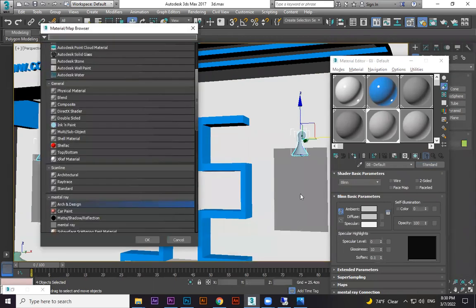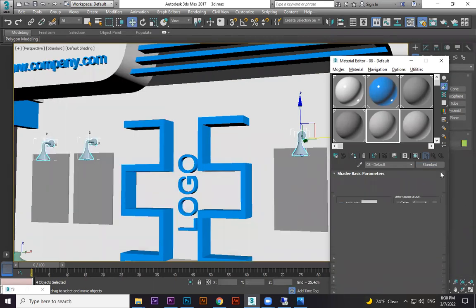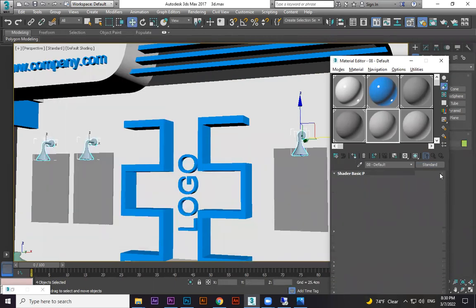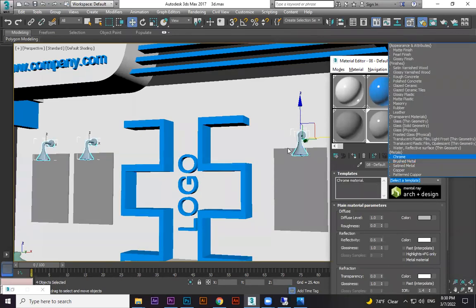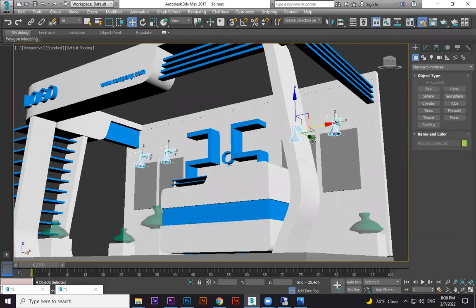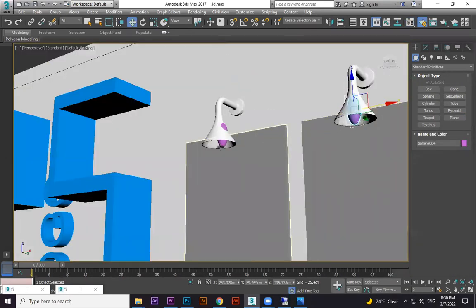Standard Arc and Design material. We will try this Arc and Design material. We have chrome material, chrome steel, steel color.